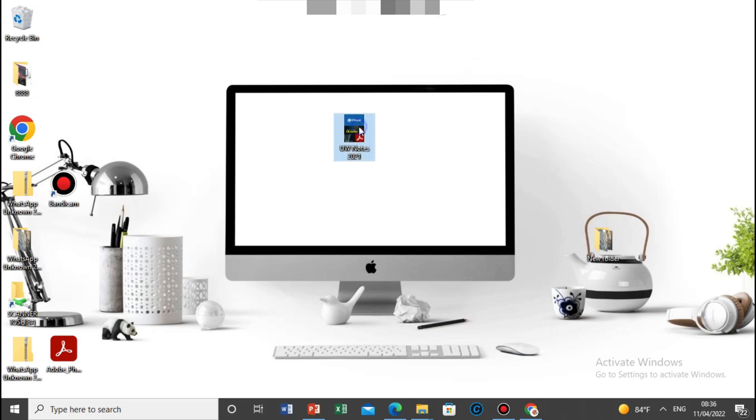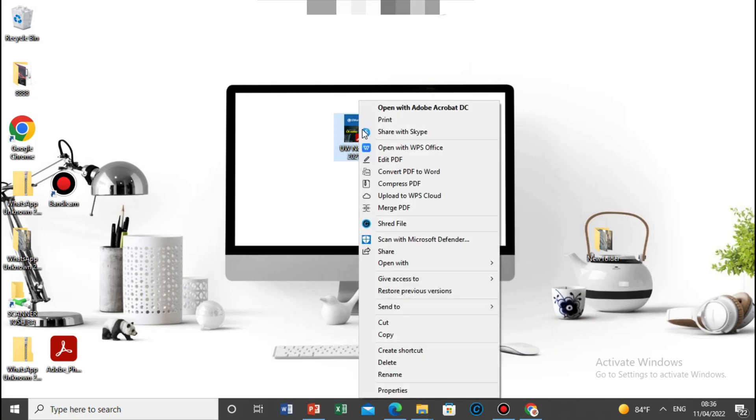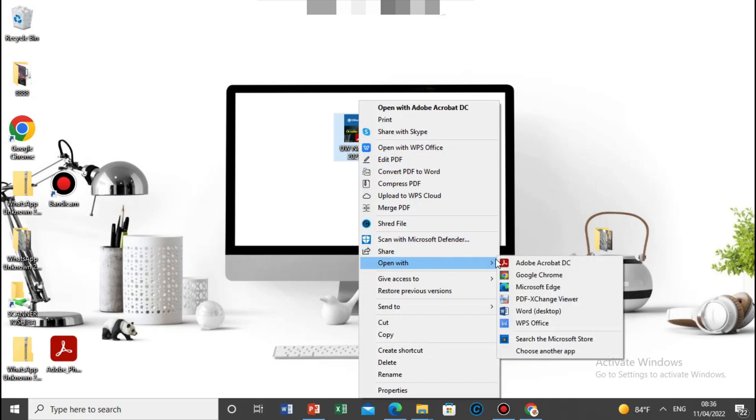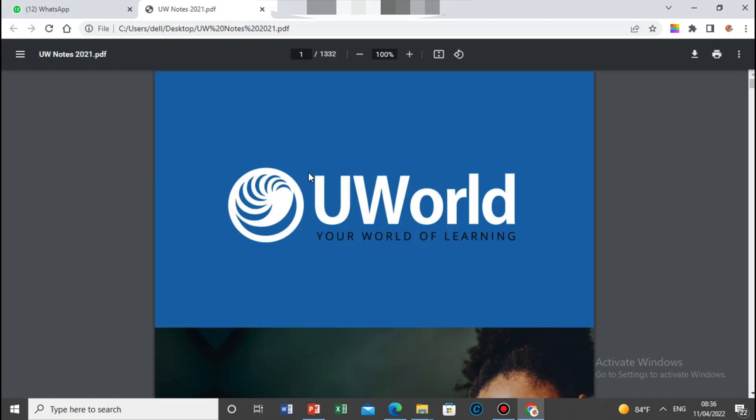And then you have to open again this PDF with Google Chrome browser option. Then open with Google Chrome. This one is open now in Google Chrome. After that, we can check it here, this file is open in Chrome browser.